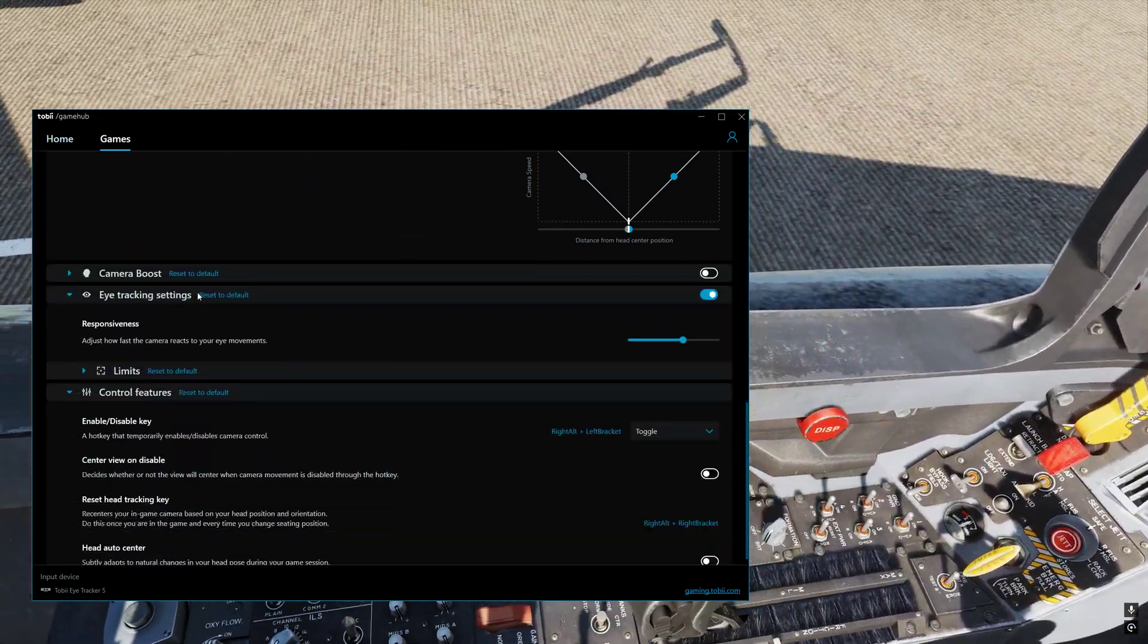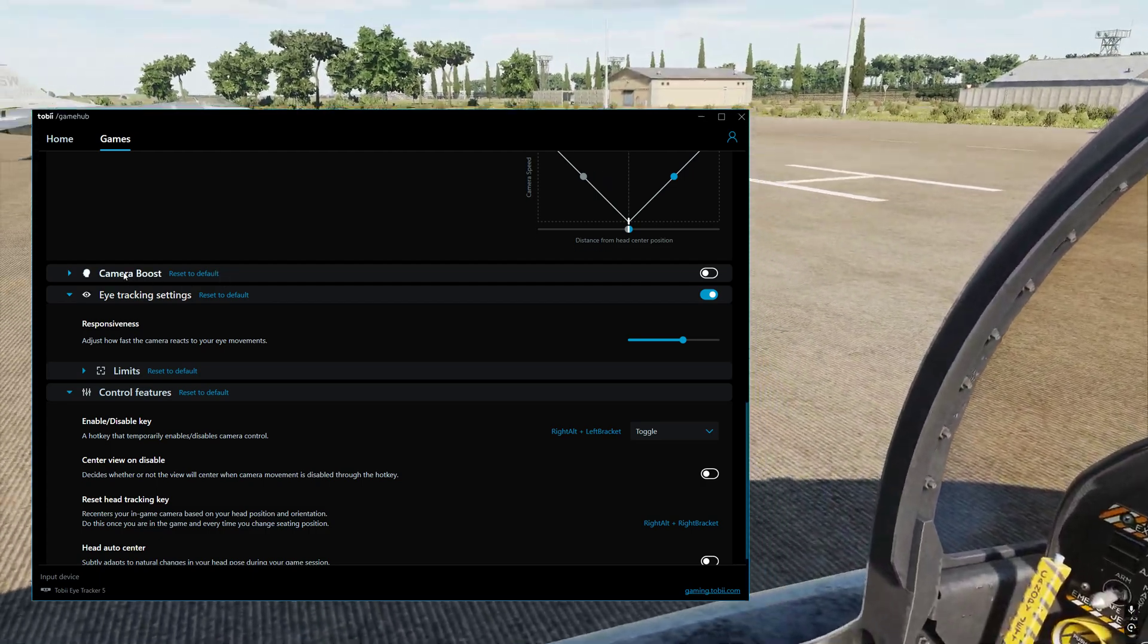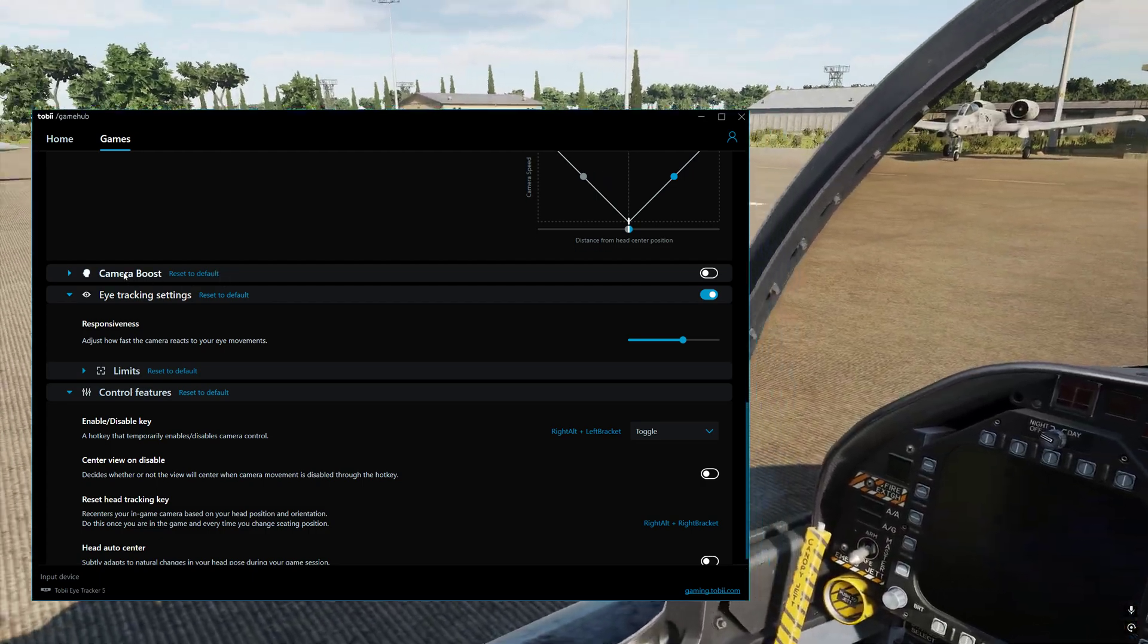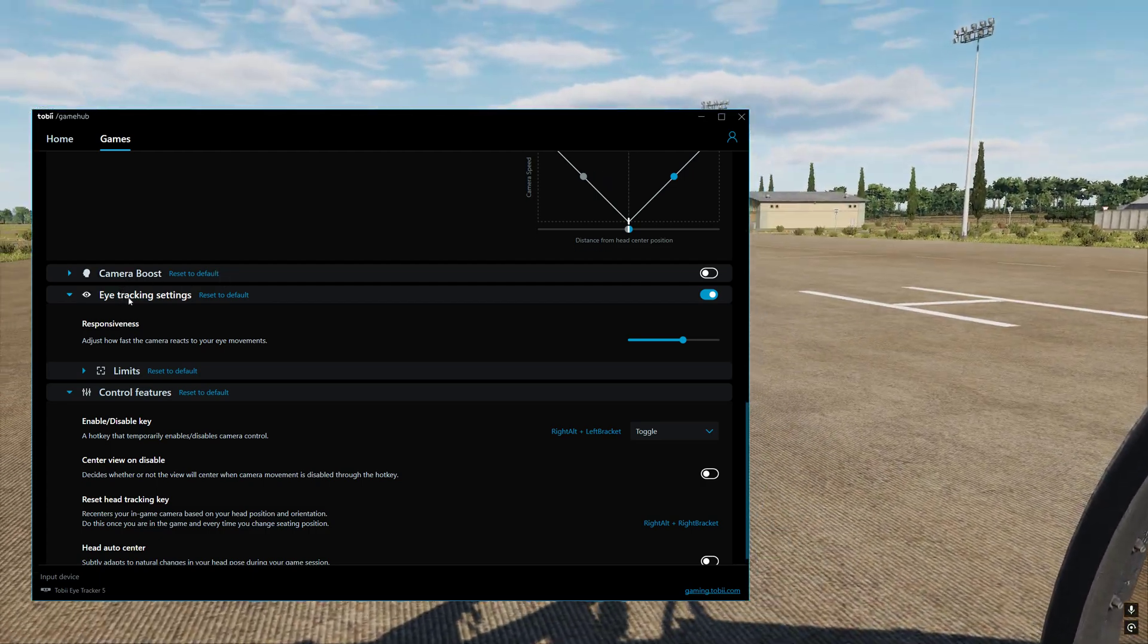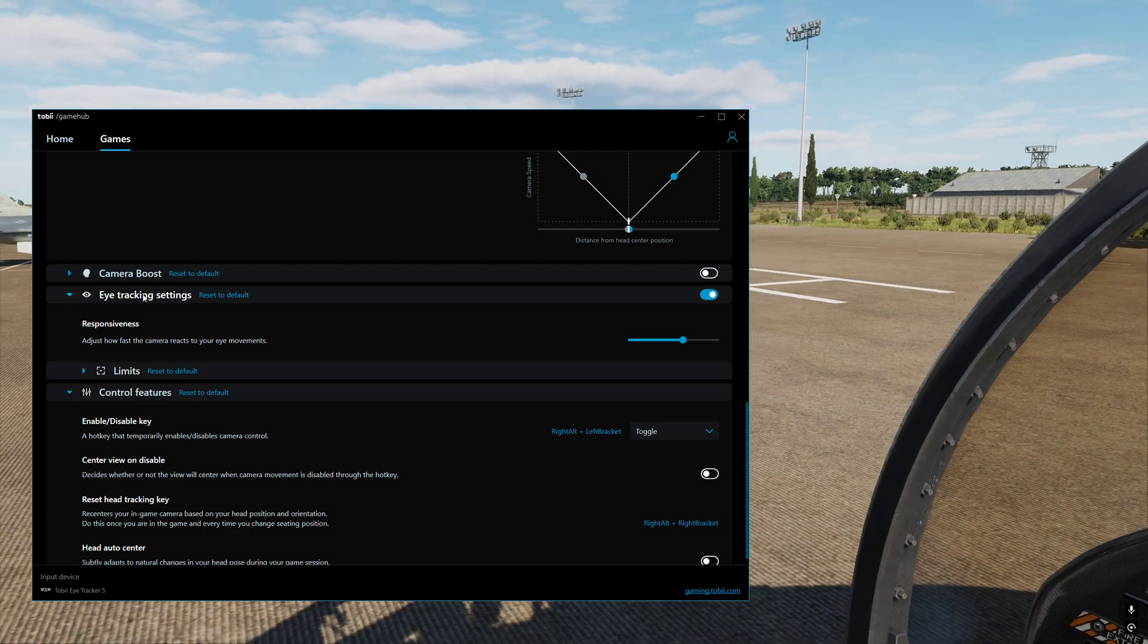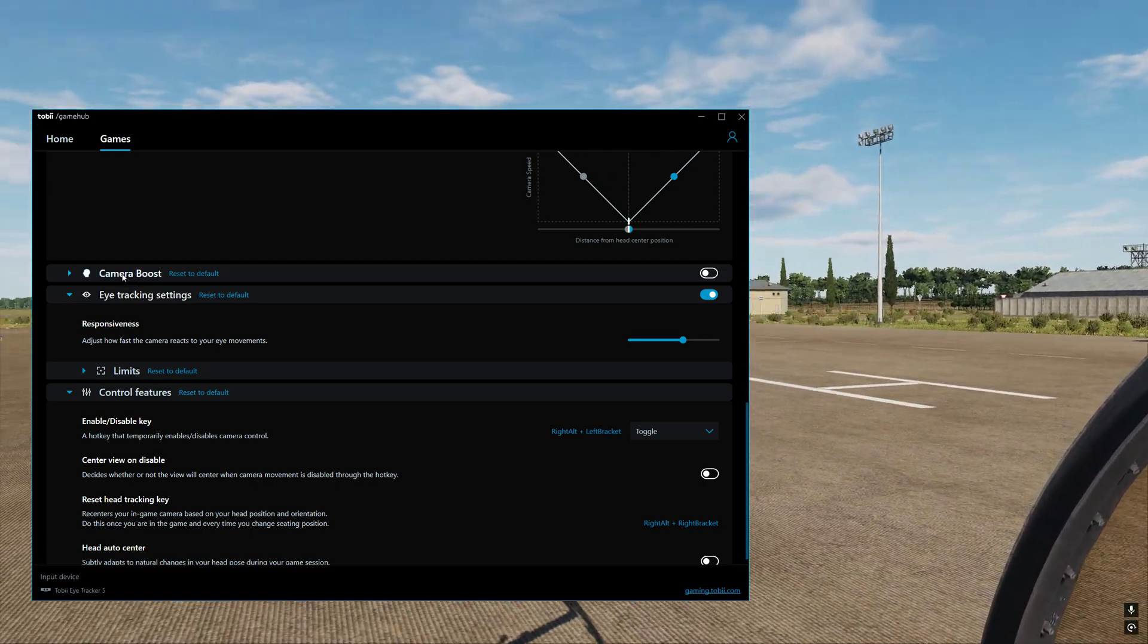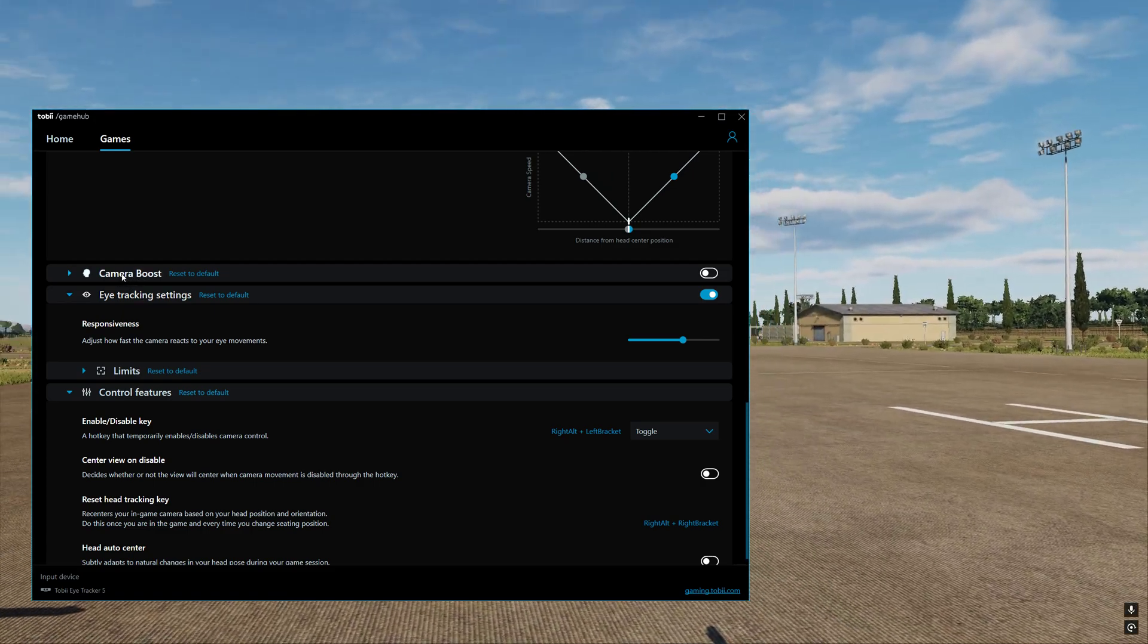Then we'll go down. We've got camera boost. I did try camera boost. But I find if I turn it on, it gets rid of the eye tracking settings. And the eye tracking settings are everything for me. So I'm not using the camera boost function.